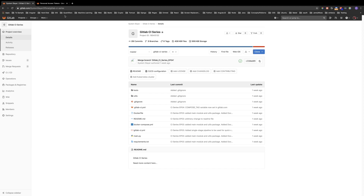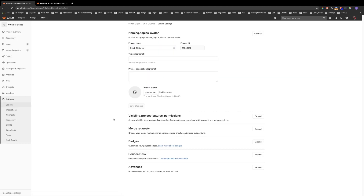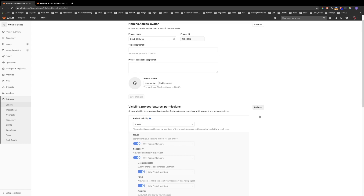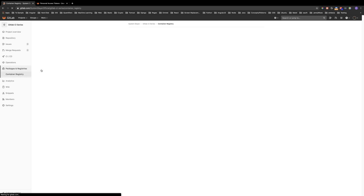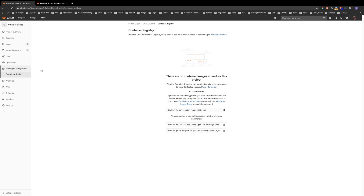First, let's ensure that the container registry is enabled for our project. To do this, we can go to the general settings of our project and then expand the visibility, project features, and permissions drop-down. Here, we need to make sure that the container registry is turned on. Enabling the container registry will allow us to store the Docker images from our pipeline in GitLab. Let's quickly take a look at the container registry page by clicking on the container registry link under packages and registries. This is the page that will hold our Docker images created within the pipeline discussed in this episode.